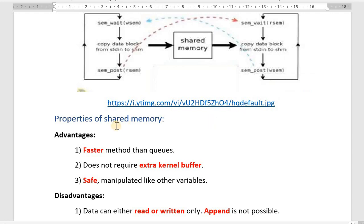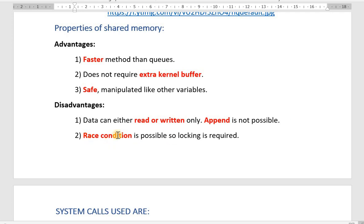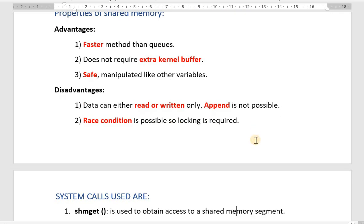Next are the properties of shared memory, explained in terms of advantages and disadvantages. The advantages are: it is faster, it does not require extra kernel buffer, and it is safe. The disadvantages are: data can only be read or written — append is not possible — and a race condition is possible, so locking is required in shared memory.